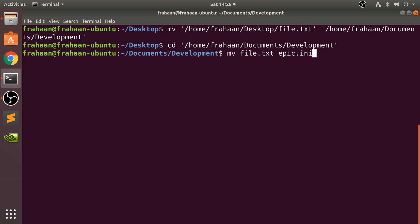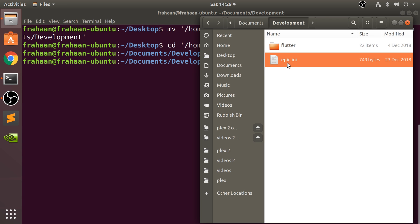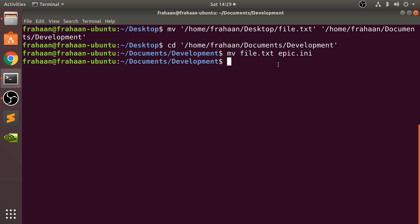There'll still only be one instance of it there, so you'll just technically rename it. And if we go here now we have the epic dot INI which was initially file dot txt.